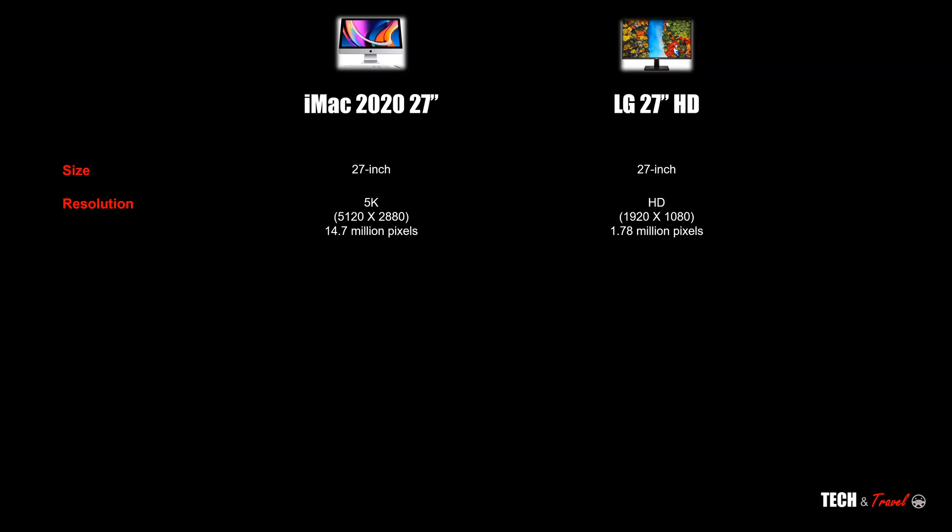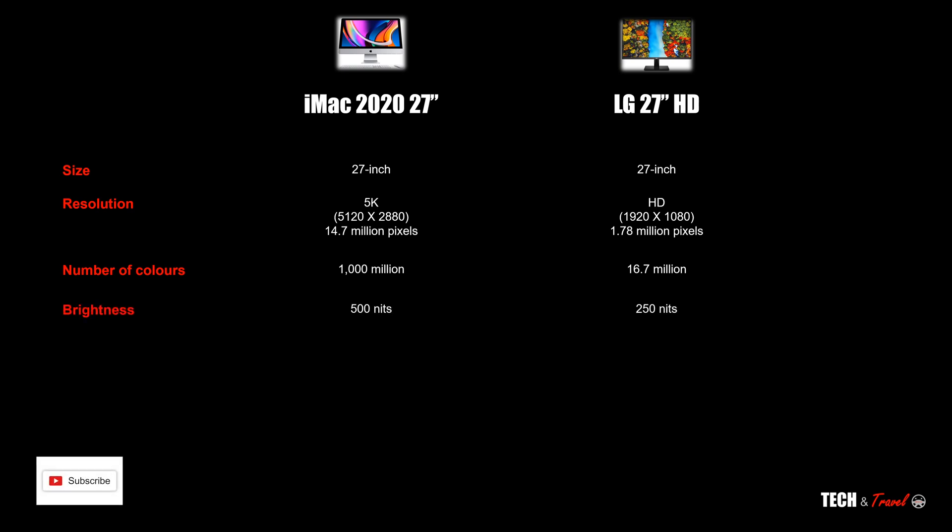Now let's look at some of the other differences. iMac has one billion colors, that's thousand million colors. LG has only 16.7 million colors. Having said that, in practice we'll see what the real difference is. Brightness: iMac is much brighter in terms of peak brightness, LG is half of it. Contrast ratios are really somewhat similar, 1000:1, 1200:1, both are broadly very similar.